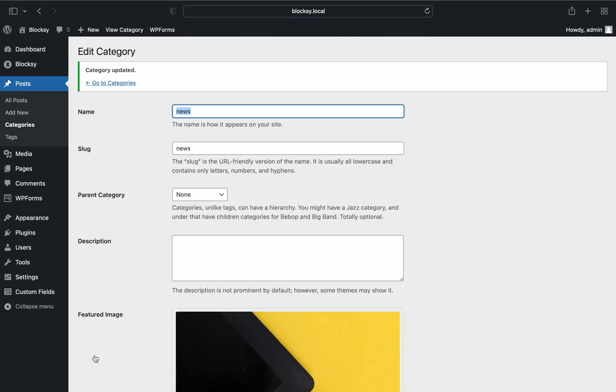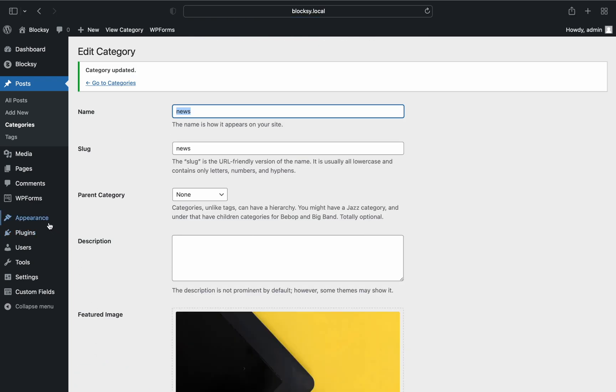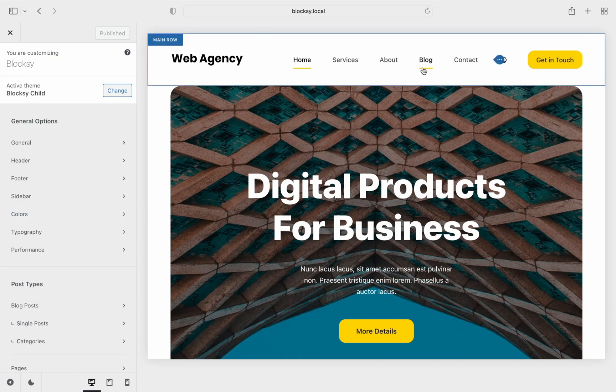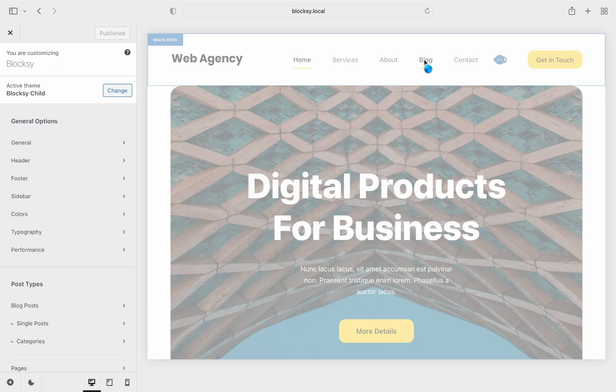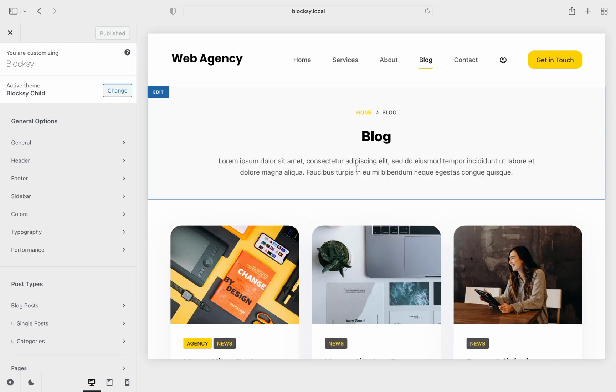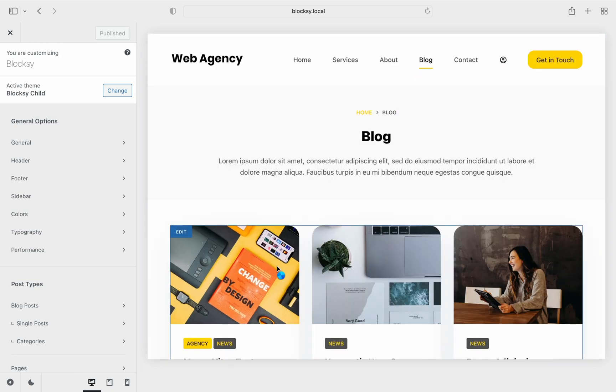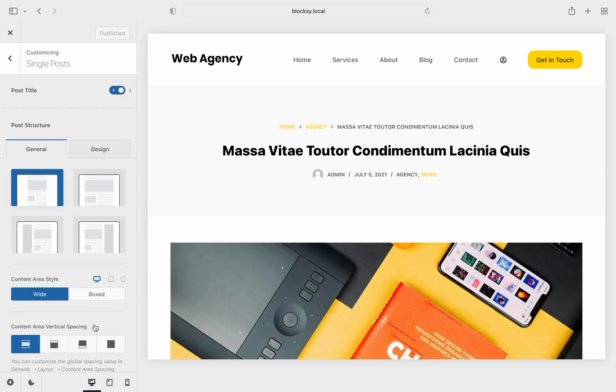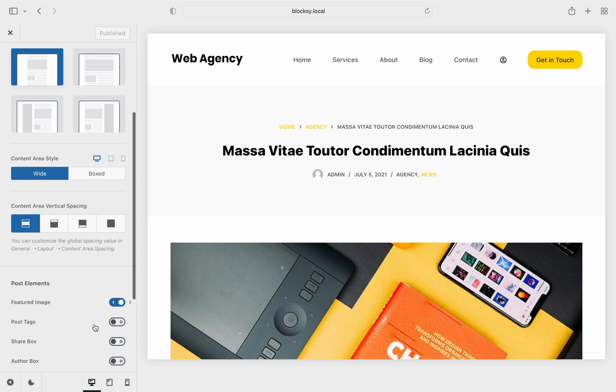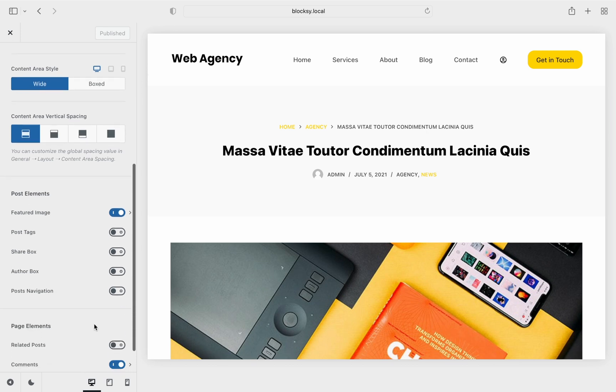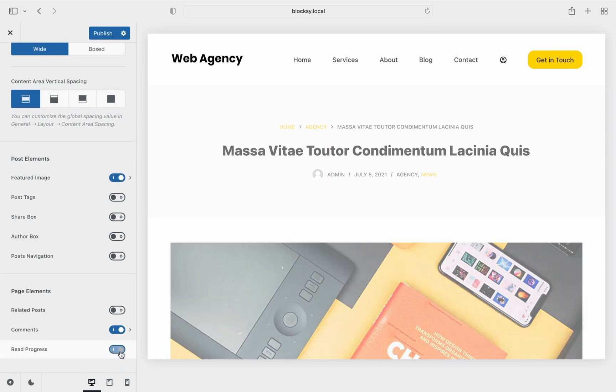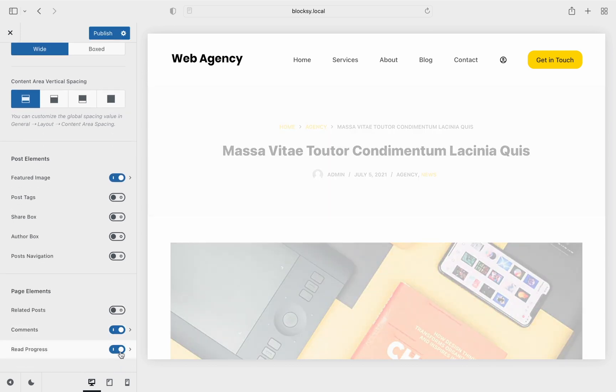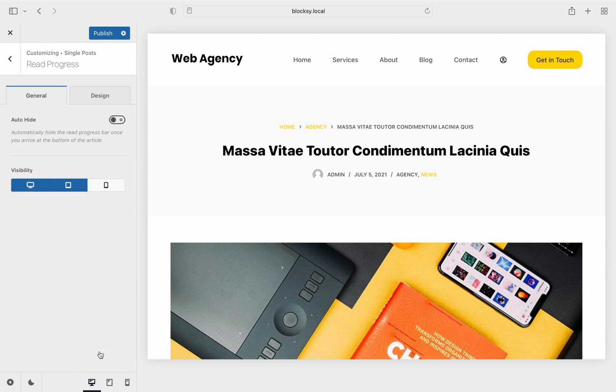We move on to the Bloxy customizer to check out the other options and here we find the Reading Progress setting under the single posts at the bottom of the pane. A simple checkbox will let you toggle this option to on. Diving deeper into its options, we find the toggle to completely hide the progress bar once you reach the bottom of the article and even device visibility options.